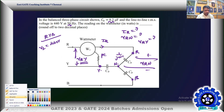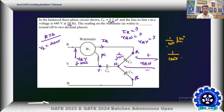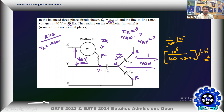The impedance offered by the capacitor is 1/(jωC), which is 1/(ωC) at an angle of minus 90 degrees. So ωC = 1/(100π × 8.2 × 10⁻⁶), giving approximately 10.6 ohms — that is the impedance at minus 90 degrees. The R-phase current equals V_RN divided by this impedance.